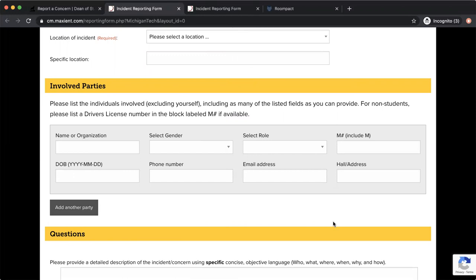With this, as you'll see, there are eight different things to ask you for: name an organization, gender, role, M number, date of birth, phone number, email address, and hall address.